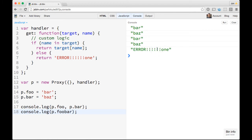Basically you get all these different properties that you're allowed to override the logic behind. You can override things like get, set, delete, apply, construct, get prototype of — you can do all sorts of really powerful things with this.